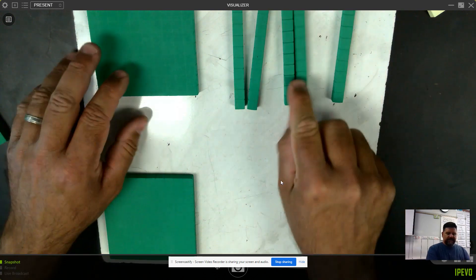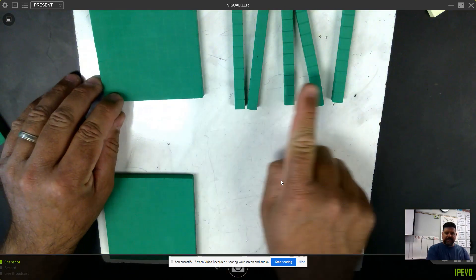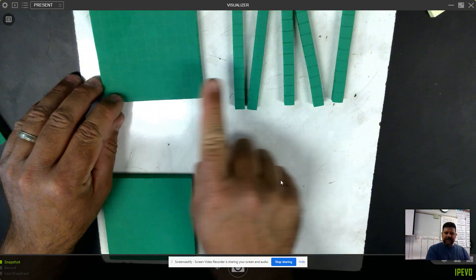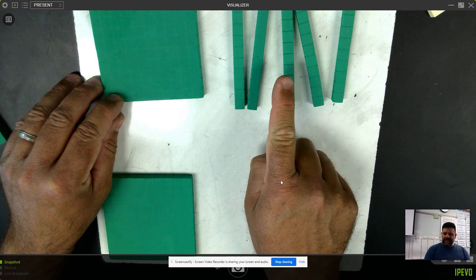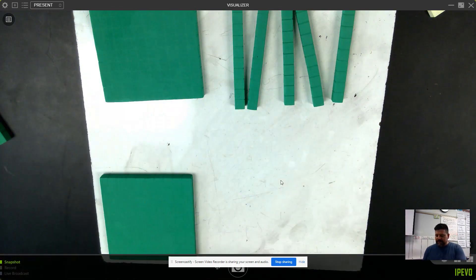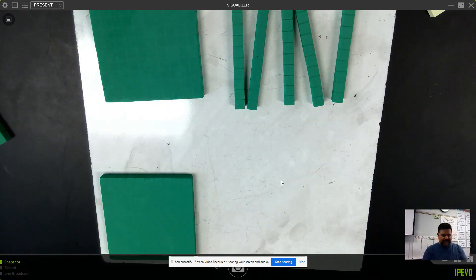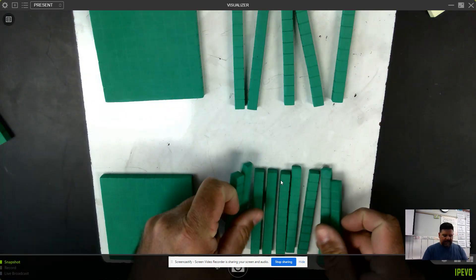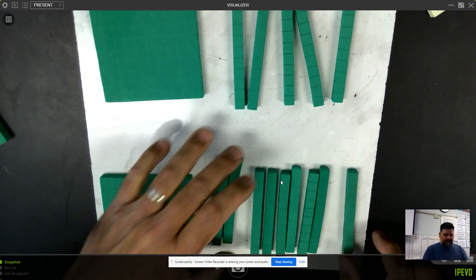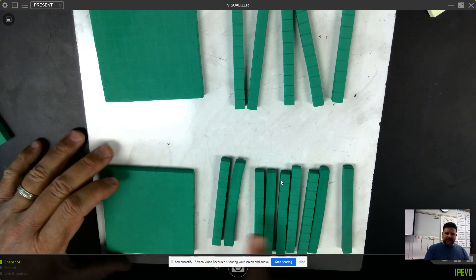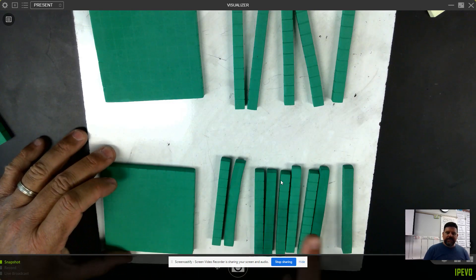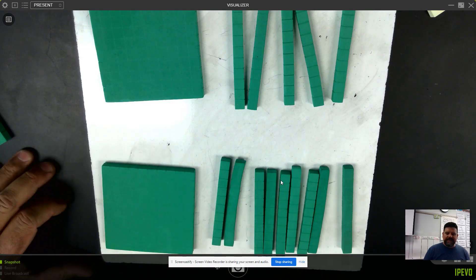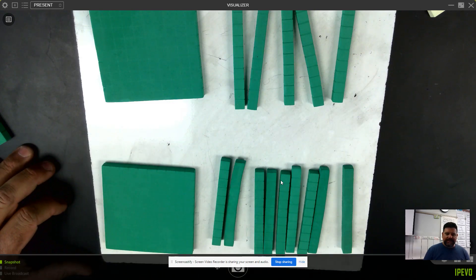This is my first term. Terms are numbers that we add or subtract. This is my second term. Terms are numbers that we add or subtract.